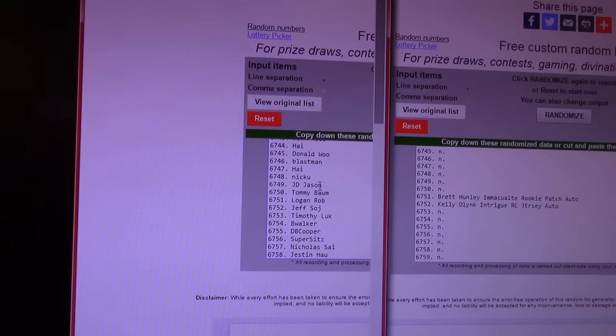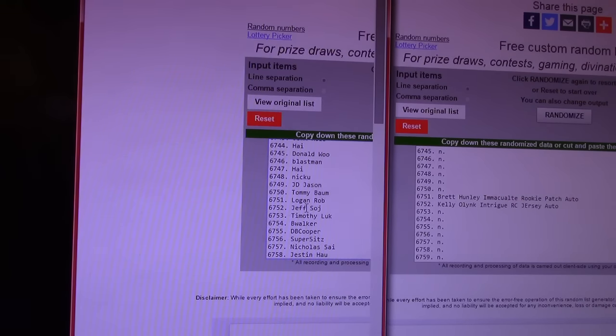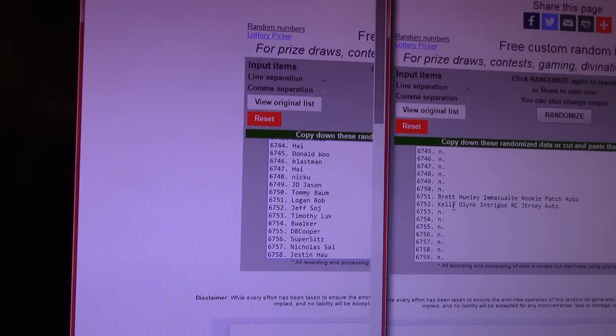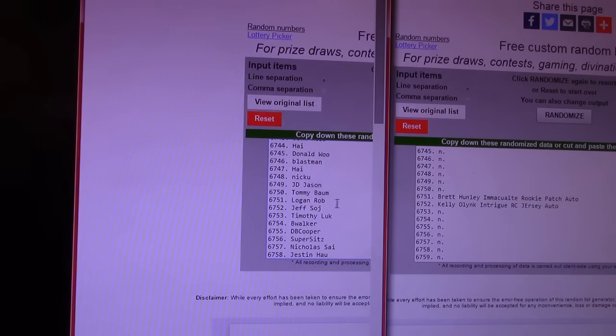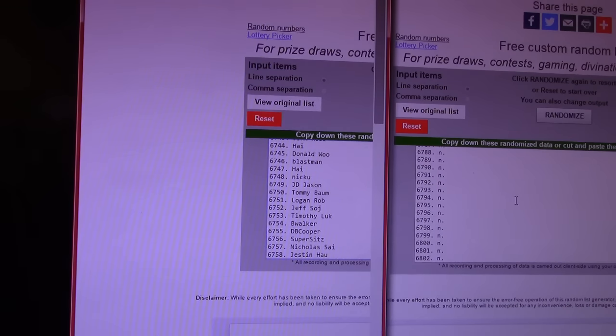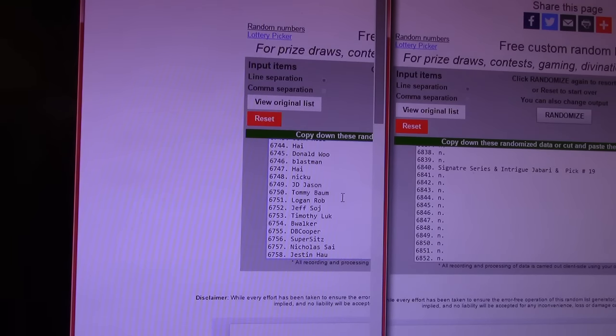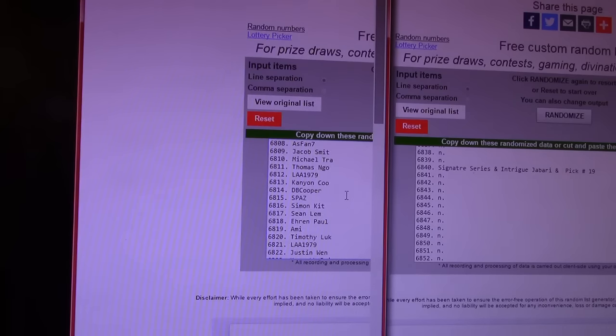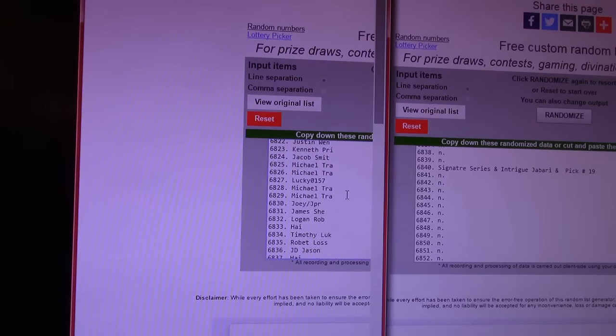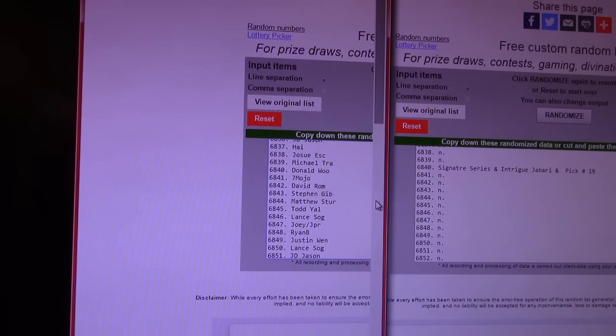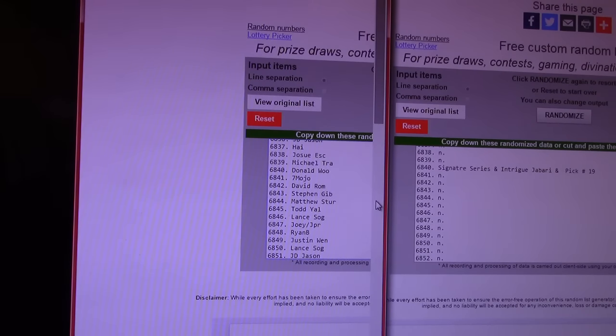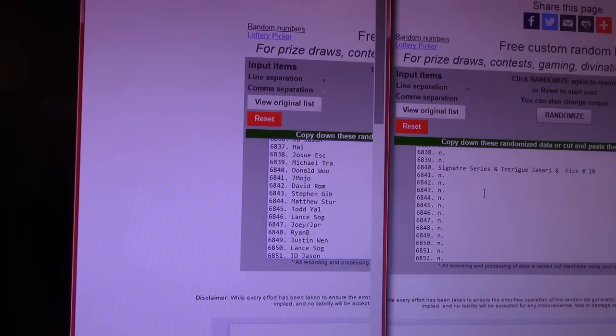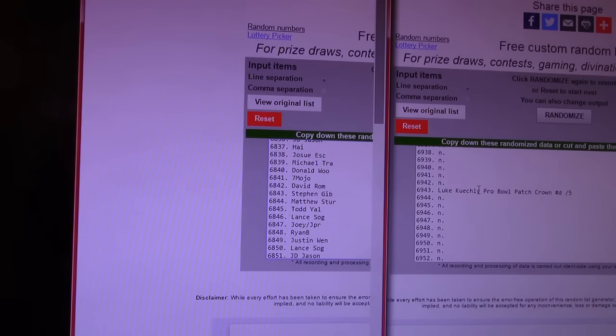Am I going on? There we go. 6-7-5-1. Brett Hundley, immaculate rookie patch. Logan Robb. And 6-7-5-2. Kelly Olynyk and tree rookie jersey autograph. Logan Robb hits again. Jeff, I think that's your first one, man. Jeff Soge. Signature series intrigue. Oh, those are those two. 68-40. Donald Woo. Donald, that one of those picks is a Jabari Parker. Number two pick. And whoever pick 19 is. Should be made and ready to ship. Yep. I think that's Donald's third win. Oh. Luke Kuechly Pro Bowl patch. We. Sorry. 69-43. We opened a couple of cases at Crown and we didn't hit any of these Pro Bowl patches. They're numbered to five. Jeffery. Jeffery Wall. 69-43. 69-43.